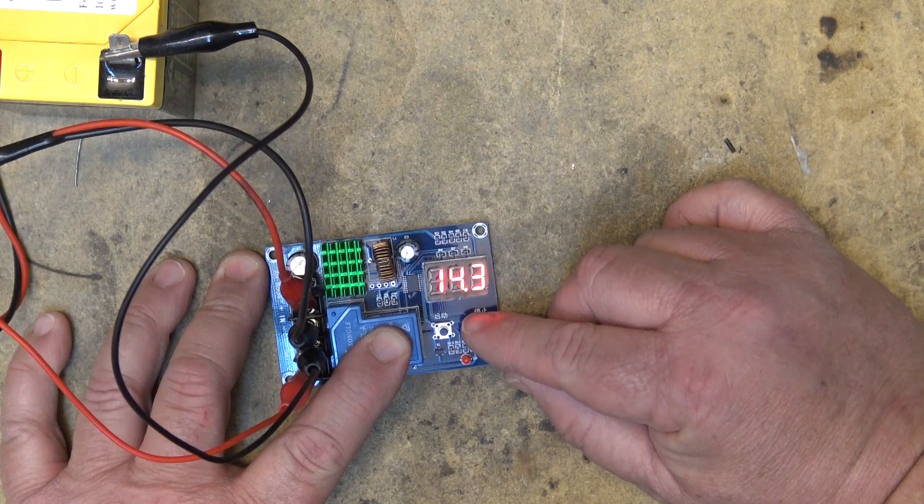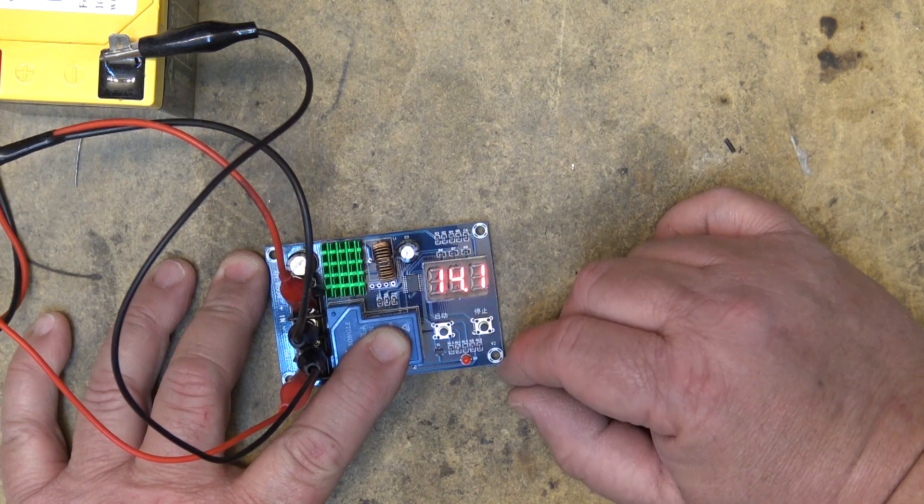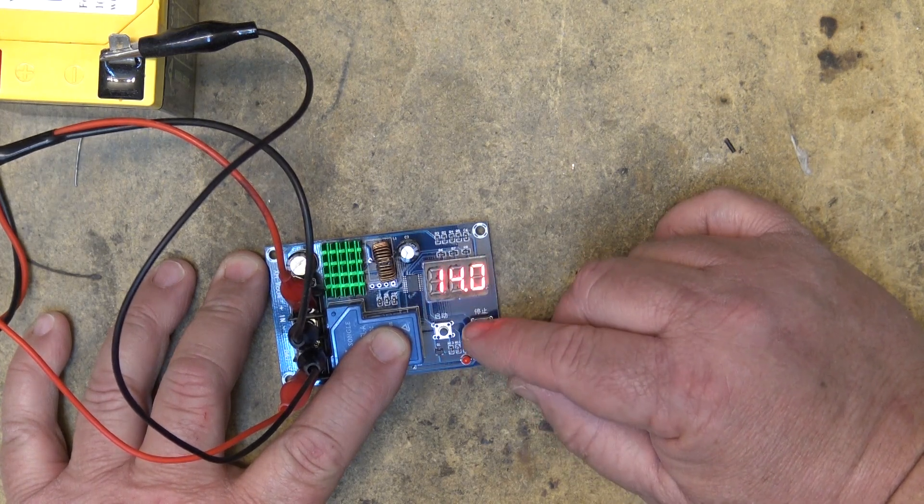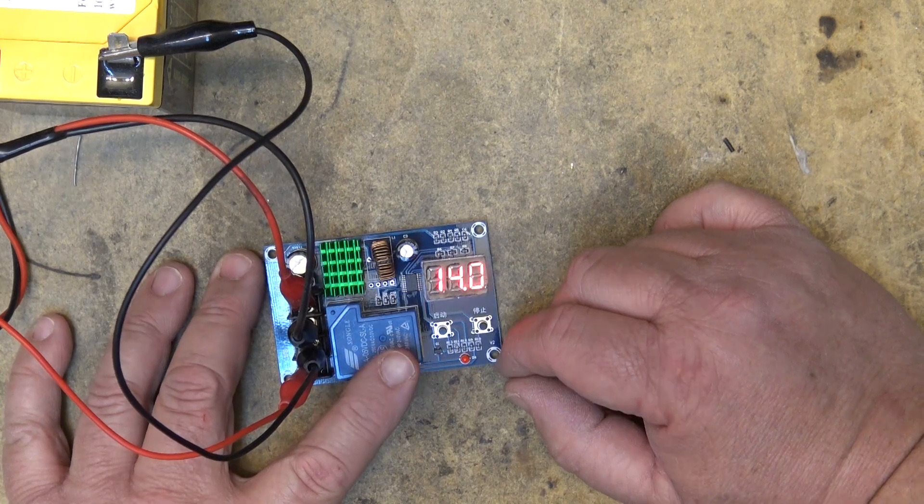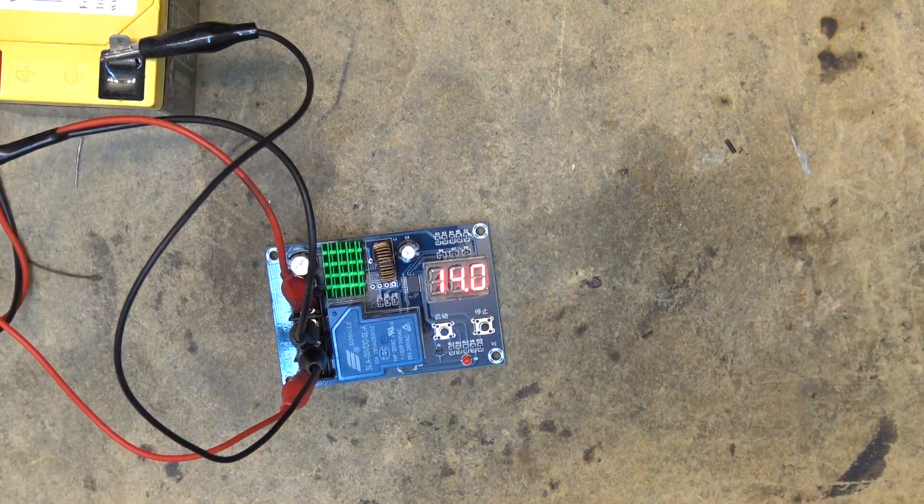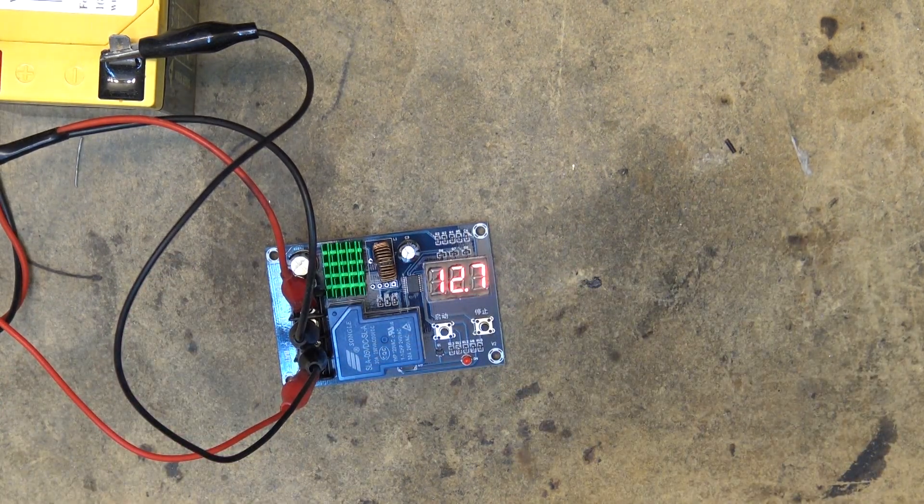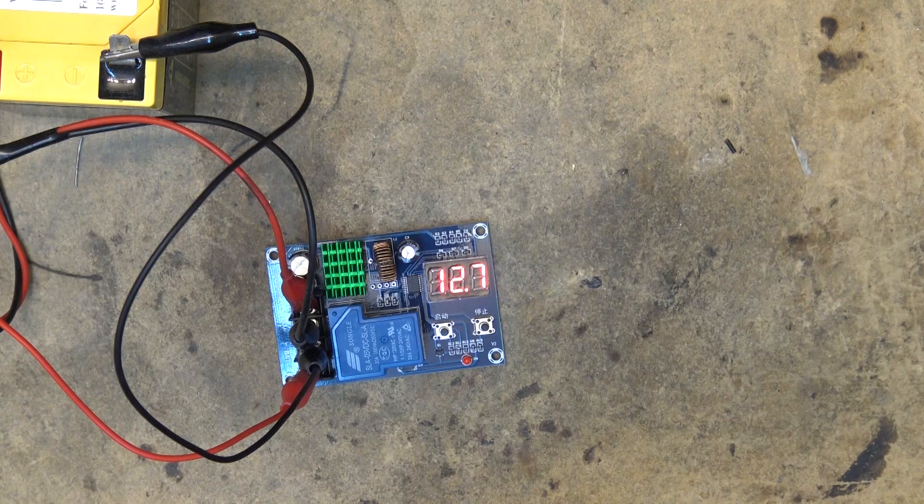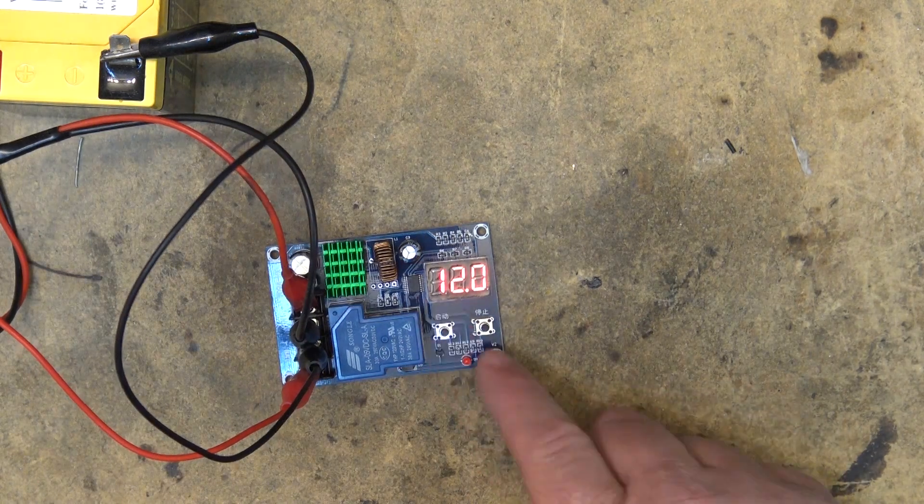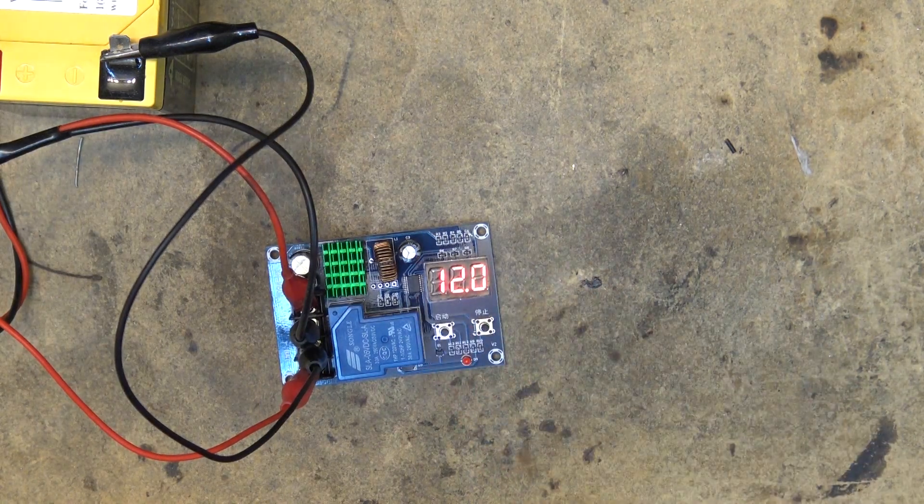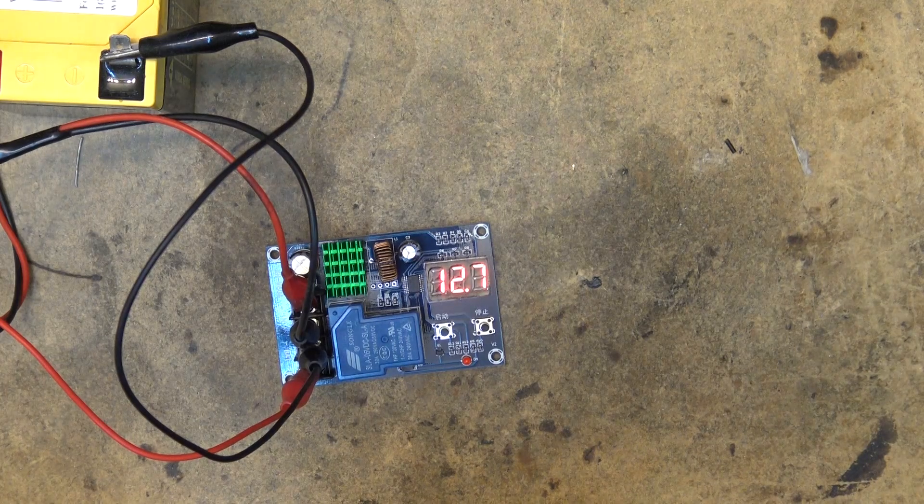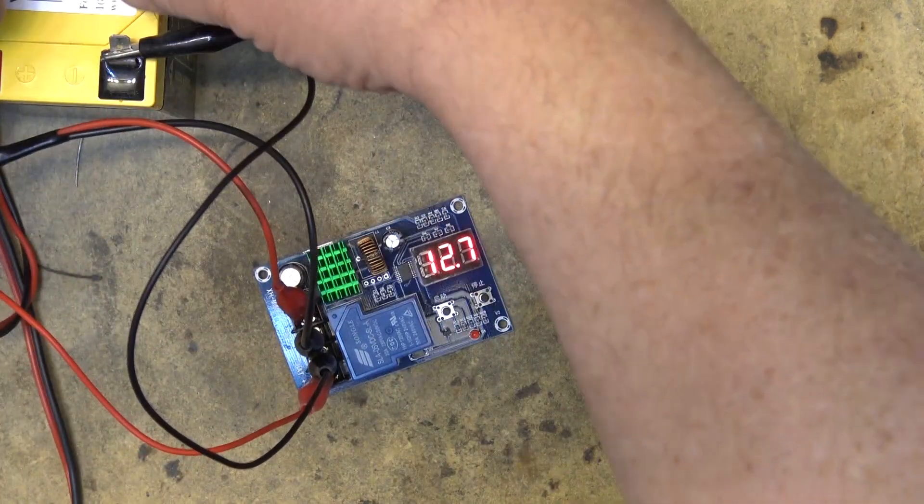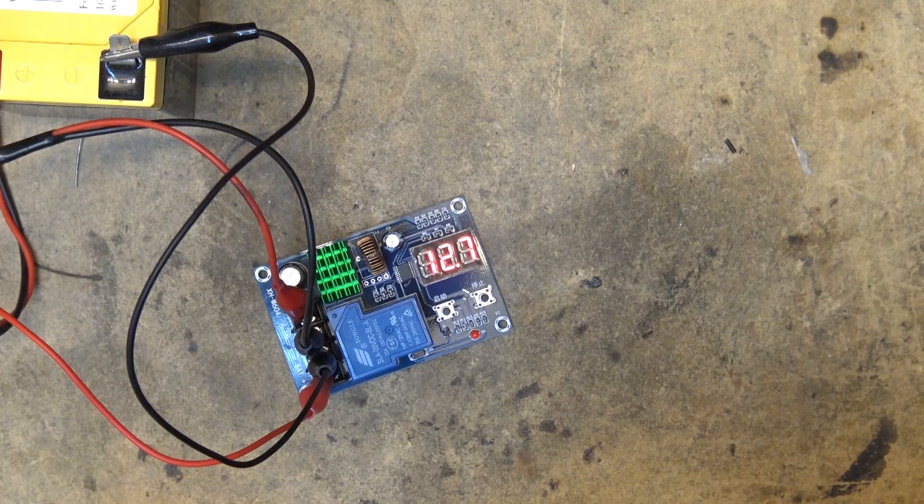So now it'll charge when it gets down to 12 volts. Right I've got it set for 12.0. Right now the battery is at 12.7 volts. If I put a load on this battery to drop the voltage, when it gets to 12 volts it should start up.